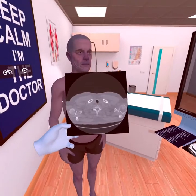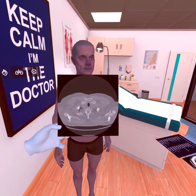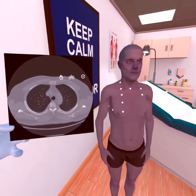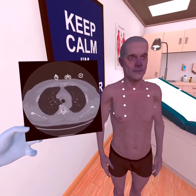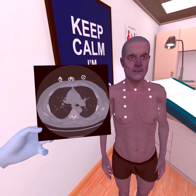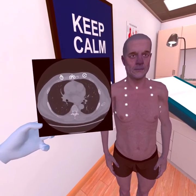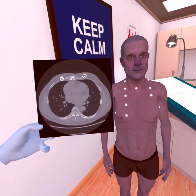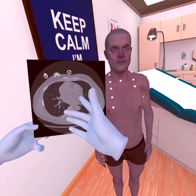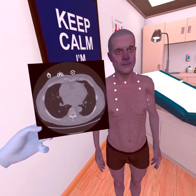Now the soft tissue window. We see calcified atherosclerotic plaques in the patient's vessels, in particular in the coronary arteries.